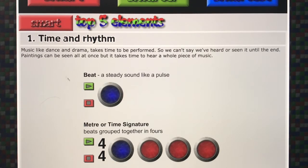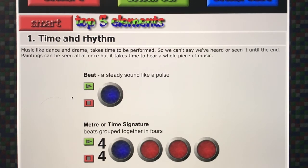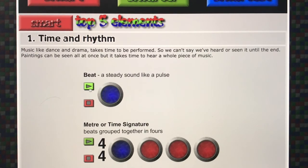Beat is probably a word that you use quite often when you talk about music. A beat is a steady sound like a pulse — it never changes. Sometimes it might get faster or slower in a piece of music when the mood of the music changes, but it's the steady thing that we want to tap our foot to. And here is an example.